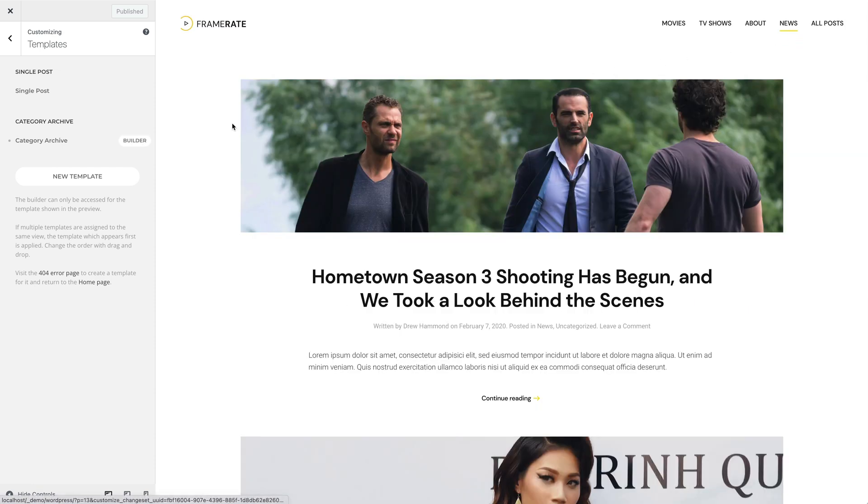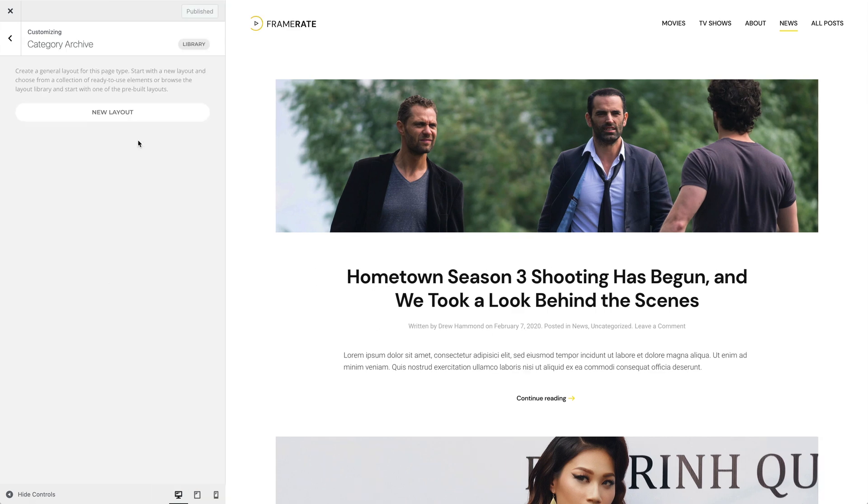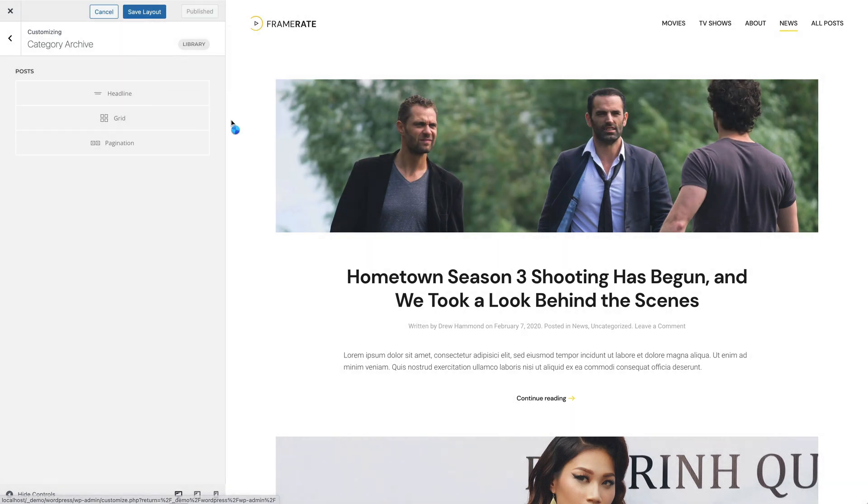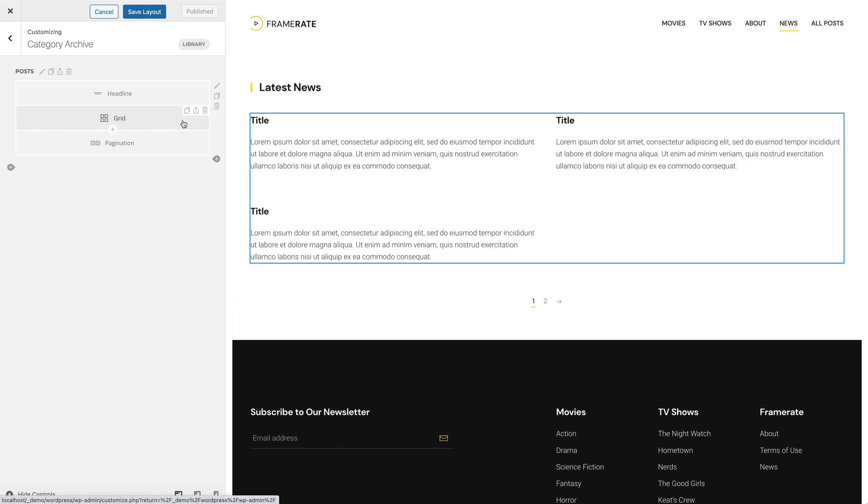Now, the Builder button appears next to our template. Here, I also prepared a layout in the Layout Library. For this layout, I want to display all posts in the Grid element.